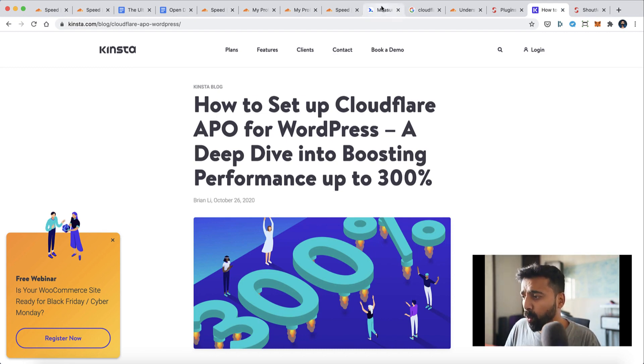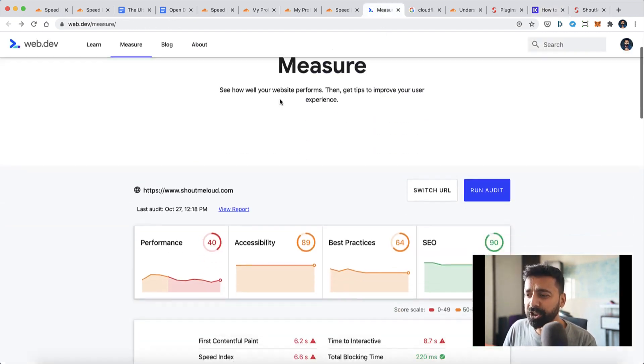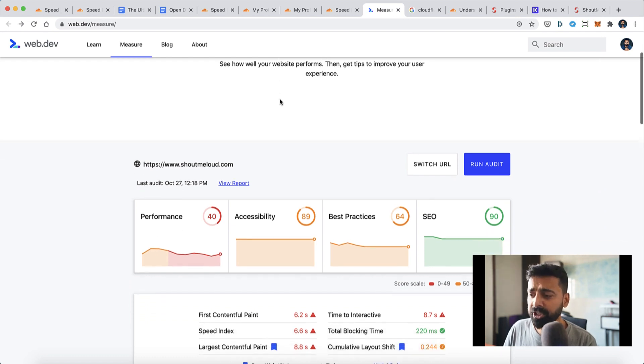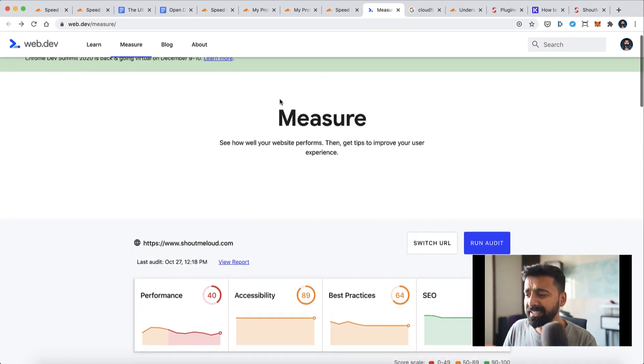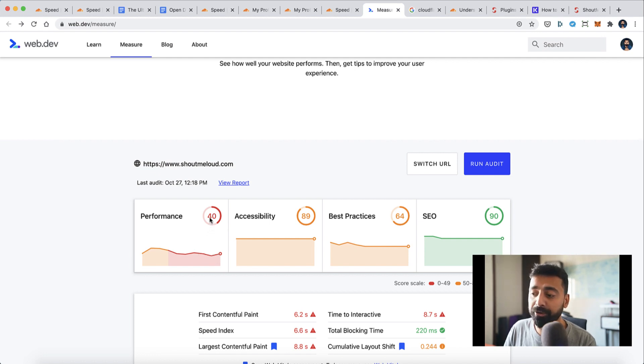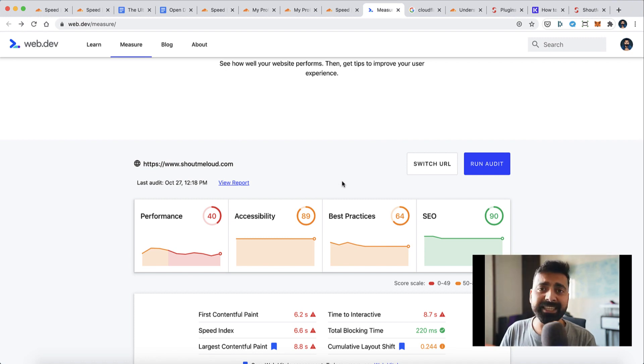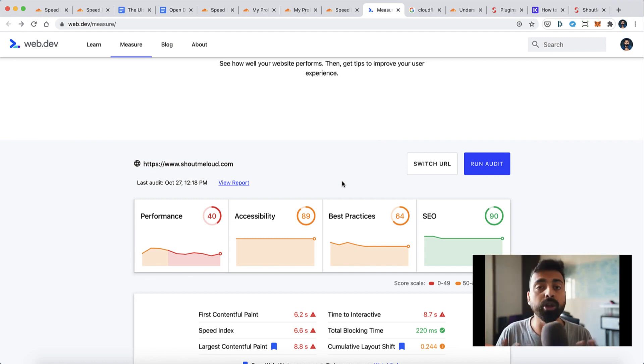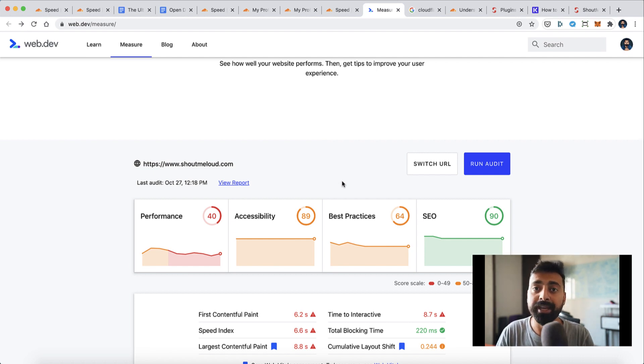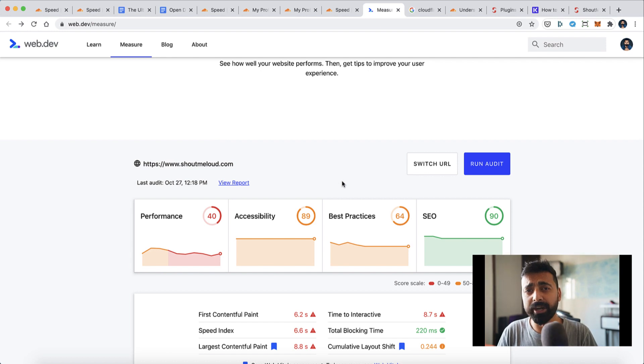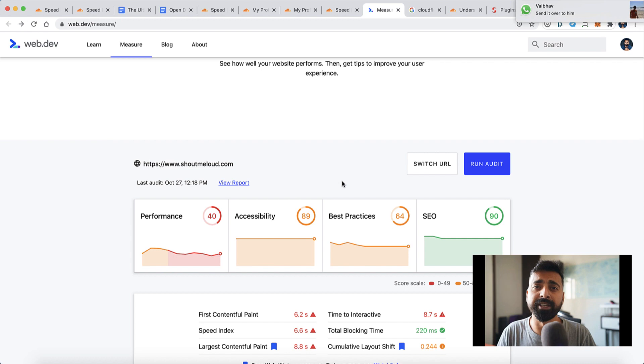As you can see for ShoutMeLoud, the current performance is 40, which is not great, whereas our SEO is 90, which is perfect. Let's see once we implement Cloudflare APO how much improvement we see on the performance side of ShoutMeLoud. Without further delay, let's check out this tutorial. If you have any questions, feel free to ask me in the comment section.